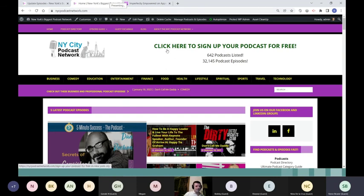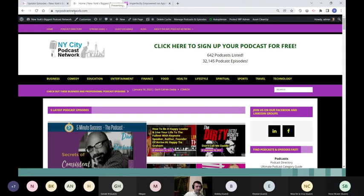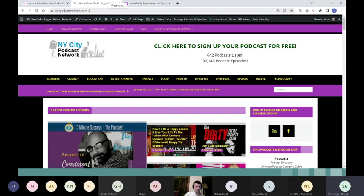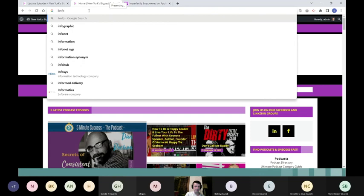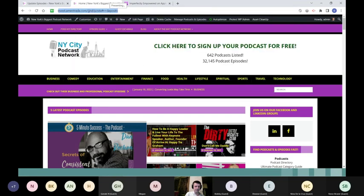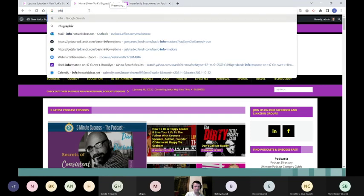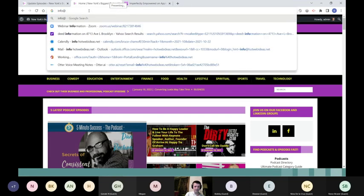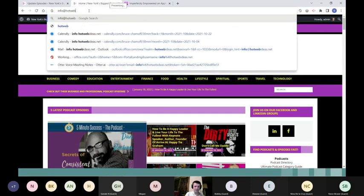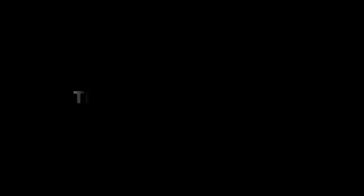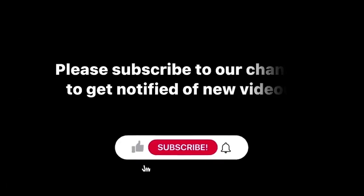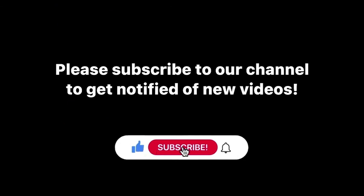Yeah, I can just put it out there. I'll just give my email address and that is info at hotwebideas.net. I'll just put that up there. Send me an email and I will respond as soon as I can.